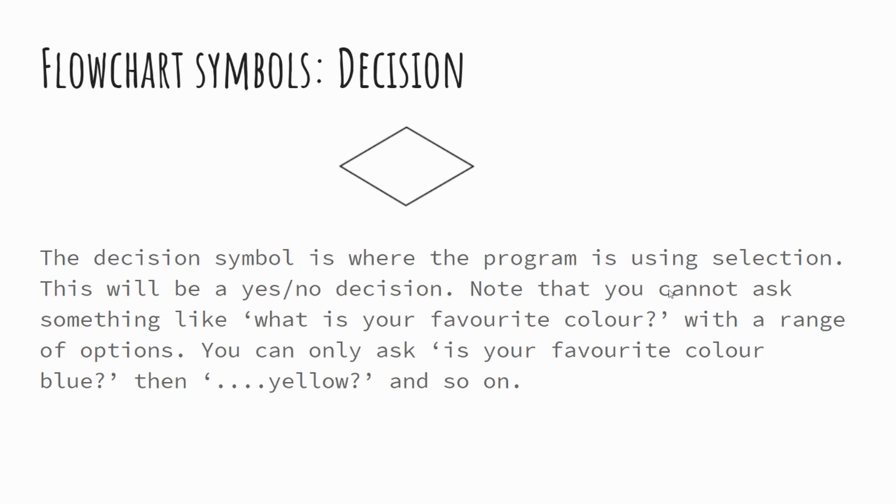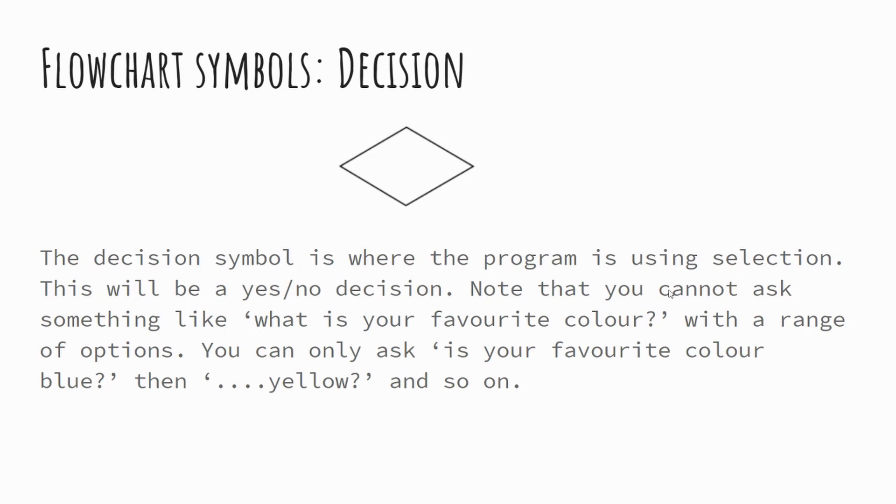Then you've got decisions. Now decisions are these diamond shaped boxes and you saw that on the example where we were checking to see if the bath had enough water in it. What you'll notice with the decisions is that they're simply yes, no questions. And these when you're writing code will be represented by if statements. So if something is true or false or yes or no, then it will action either one of two things.